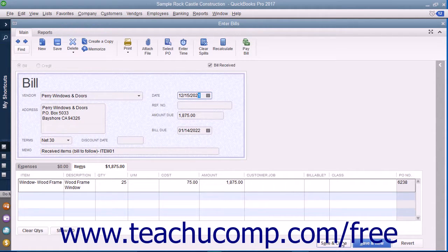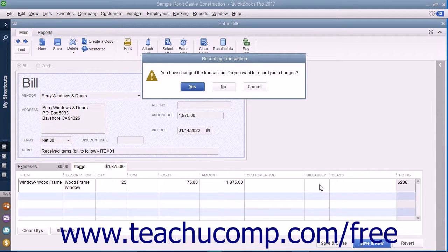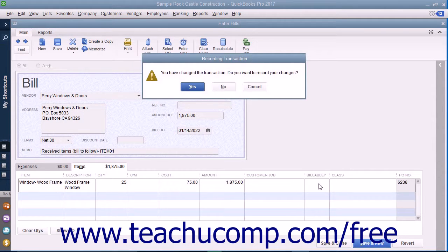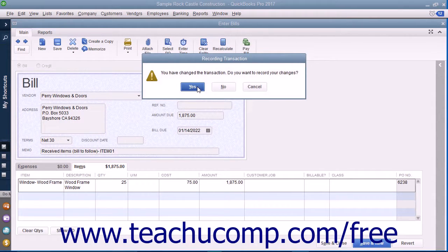When completed, click the Save and Close button to save your changes and close the window. If prompted by QuickBooks to save your changes to the transaction, click the Yes button to save your changes to record the bill.